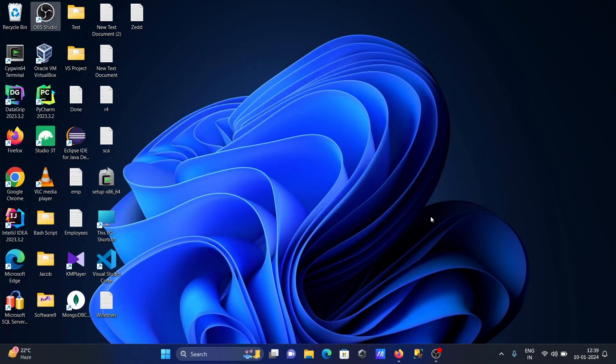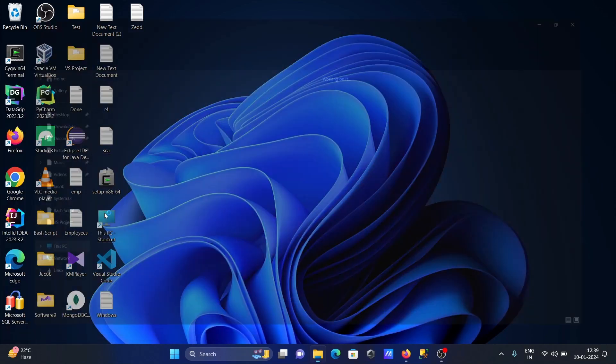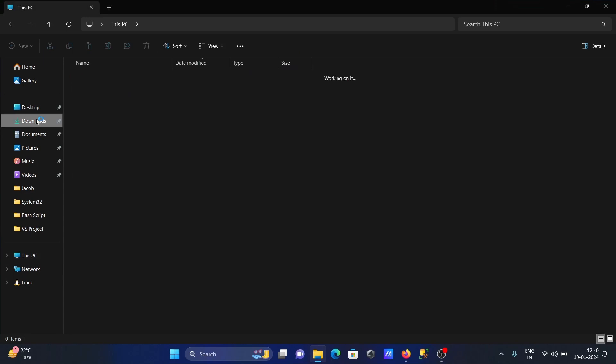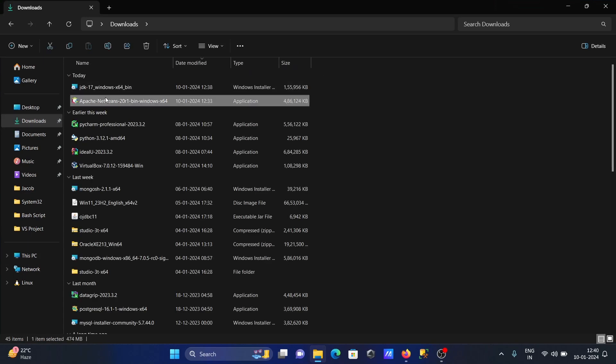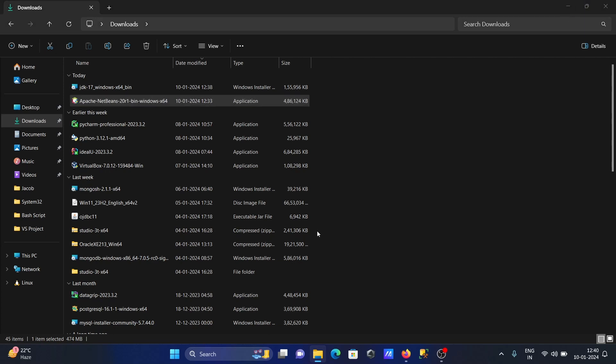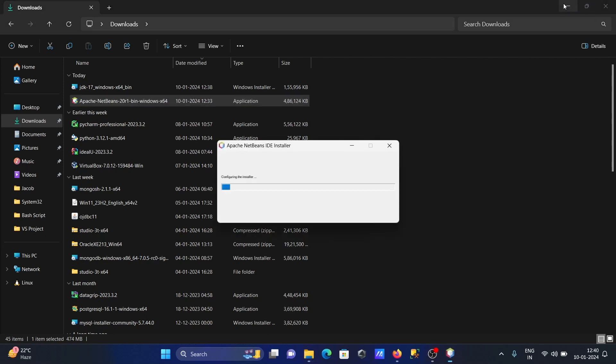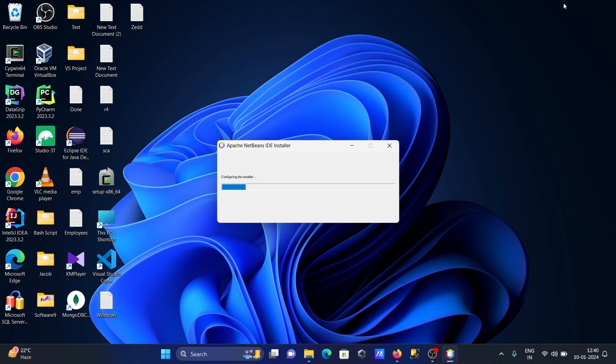After that, let's do the installation of Apache NetBeans. I got the 'no compatible JDK' message on NetBeans that time.